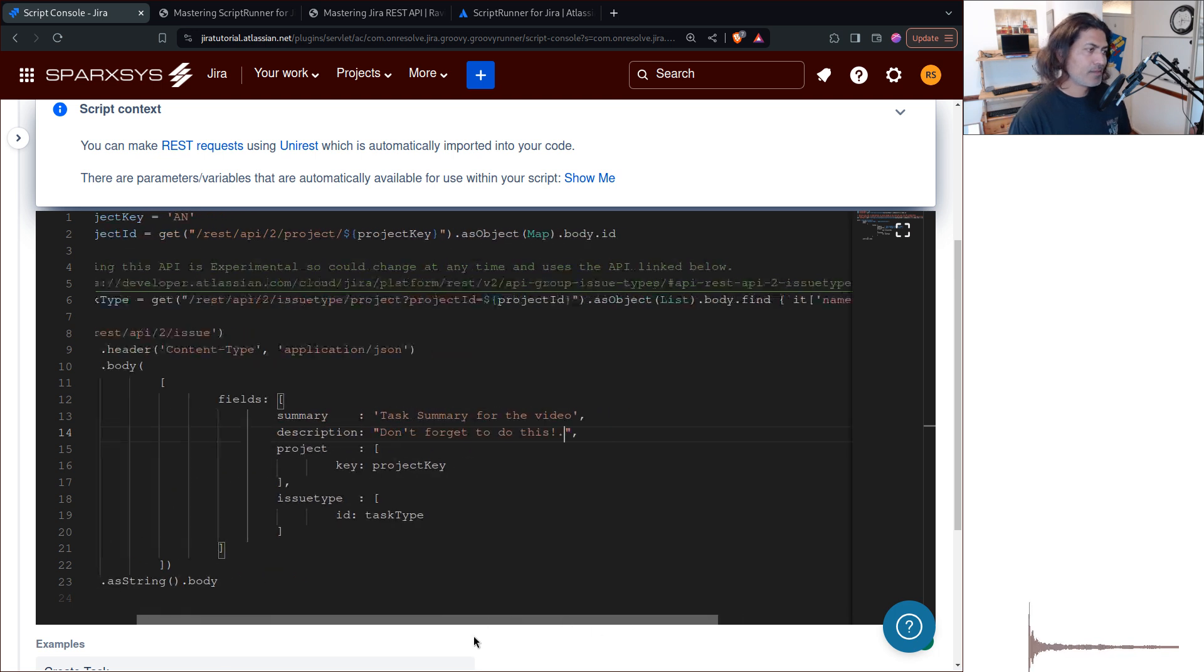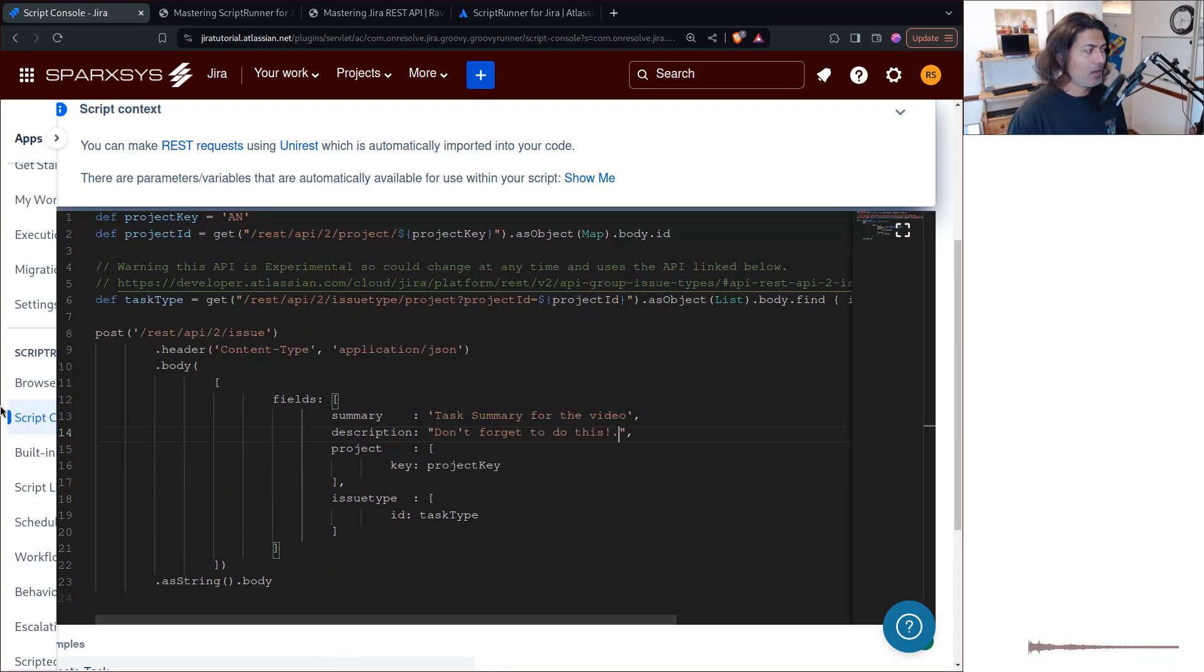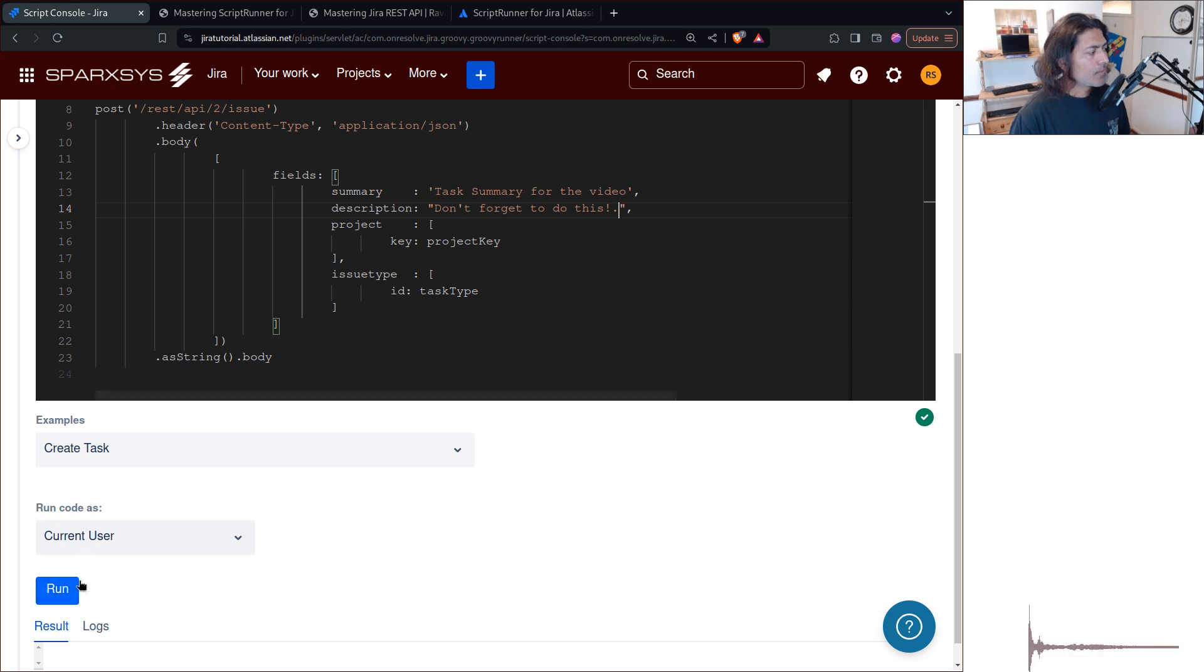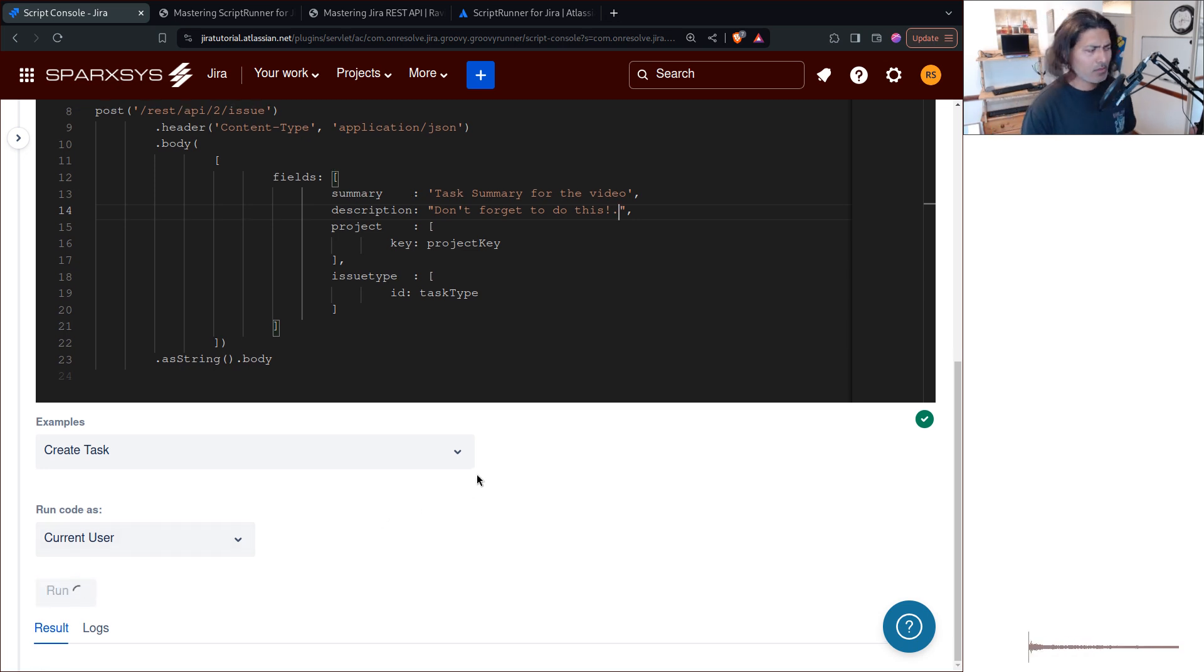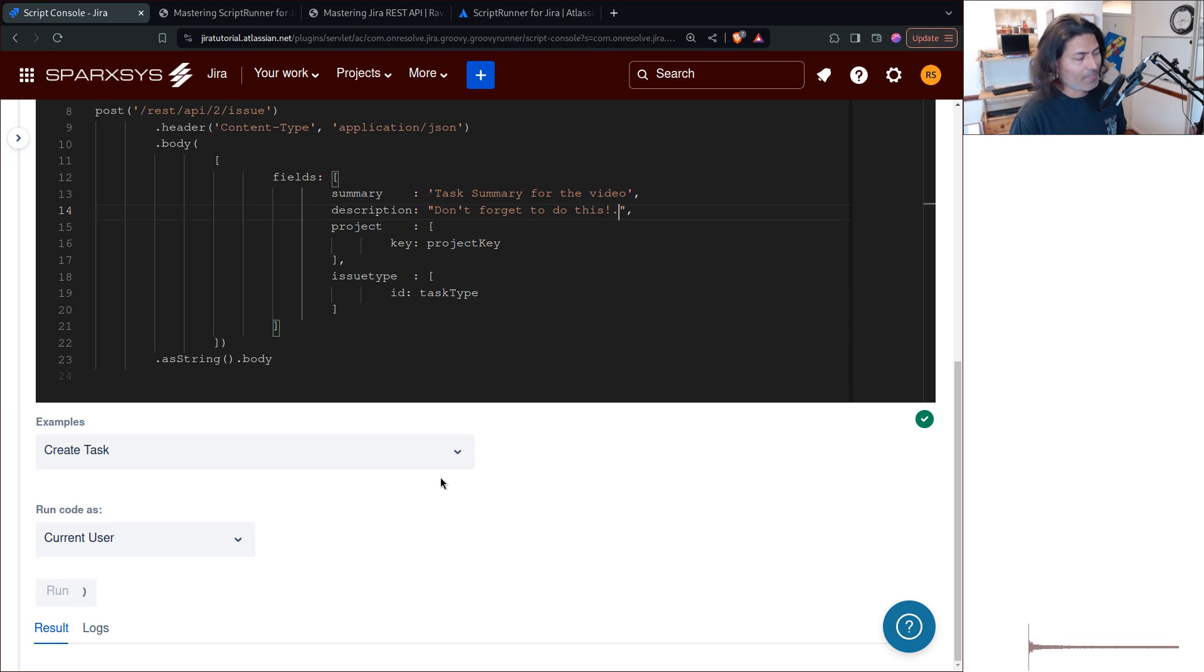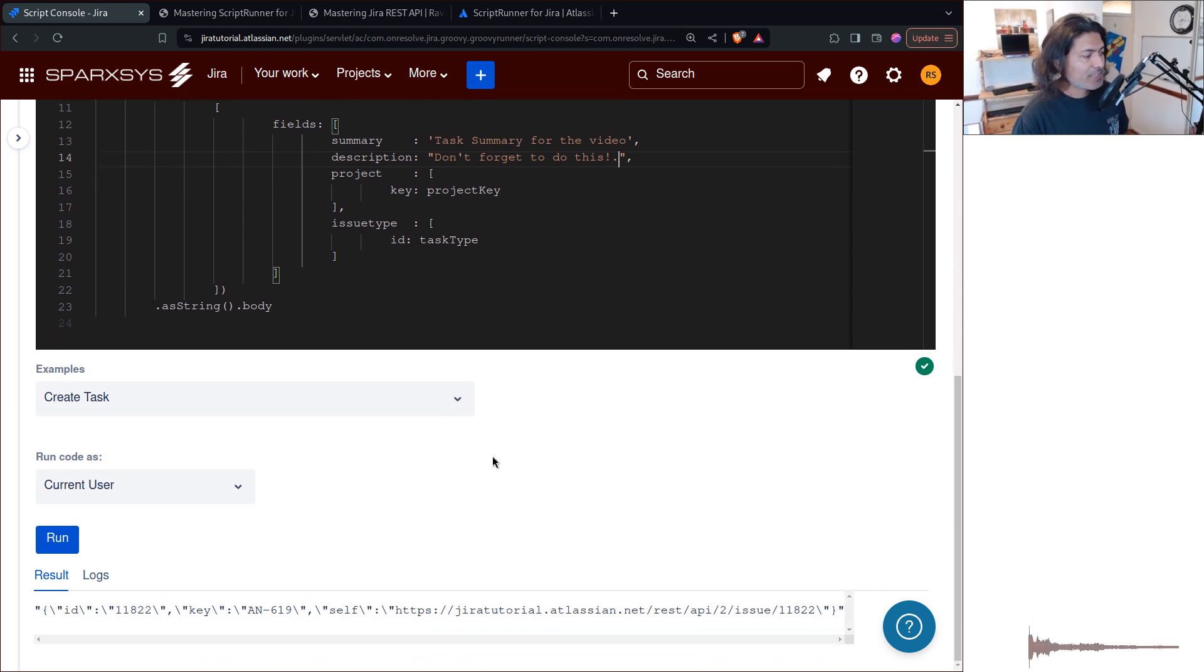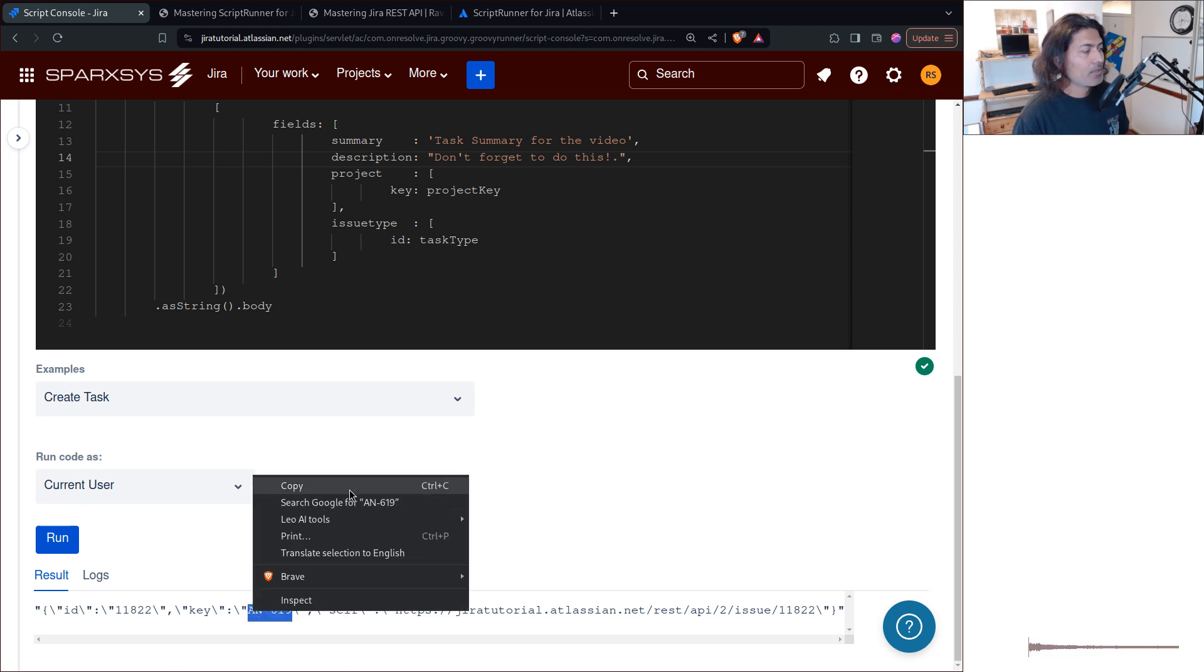And when you make a REST call, of course, you need to refer to the documentation as well. So if you make a REST call right now, it will create a new task in your project, which is in my case, AN project, Android project, and I can see here that immediately I have this AN-619.